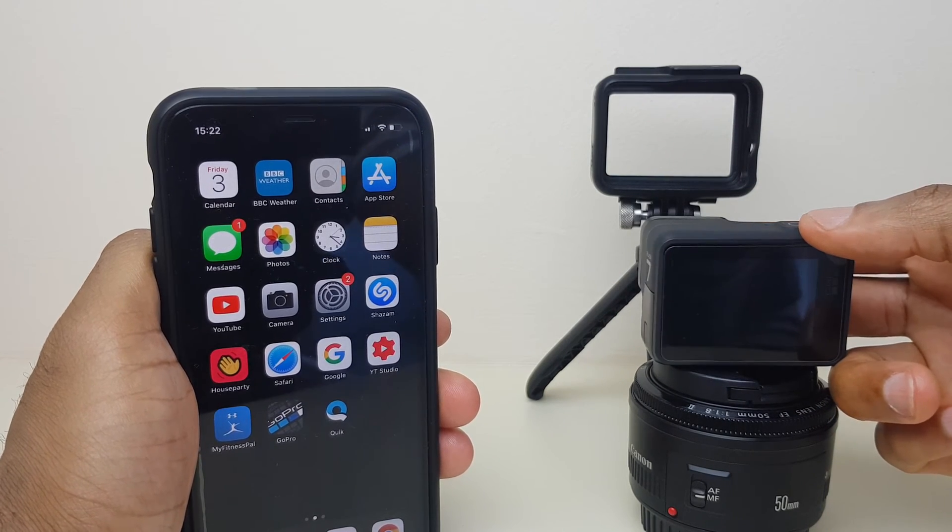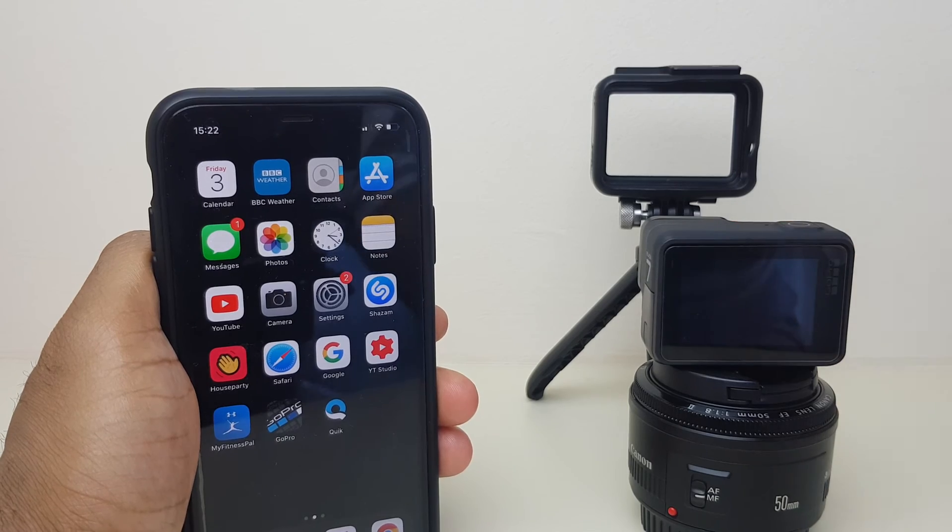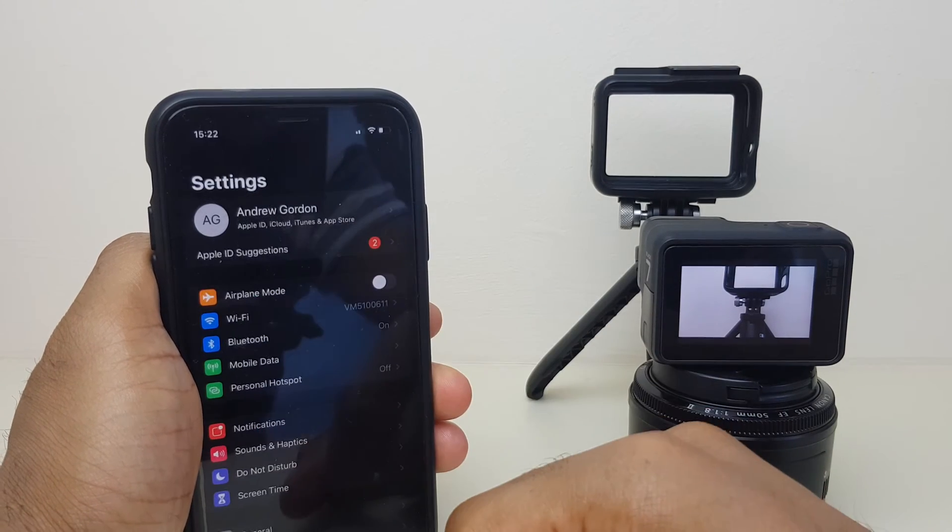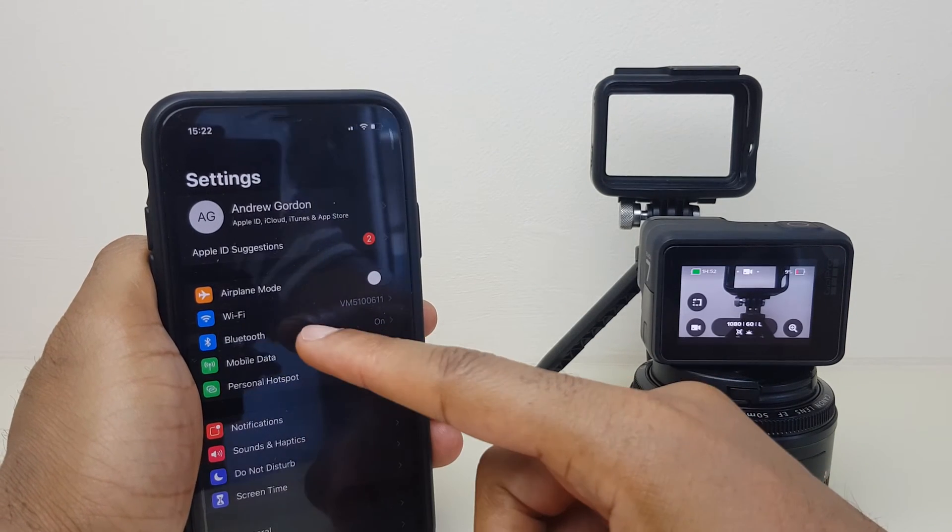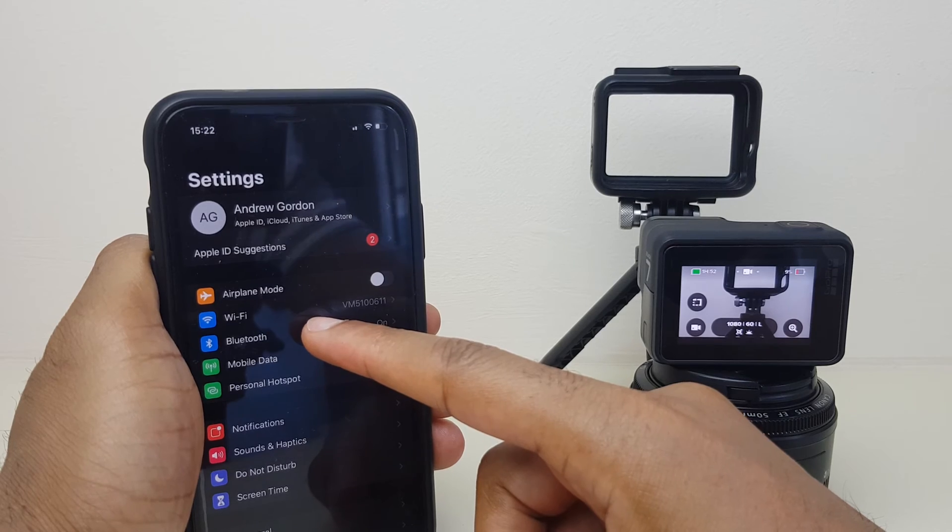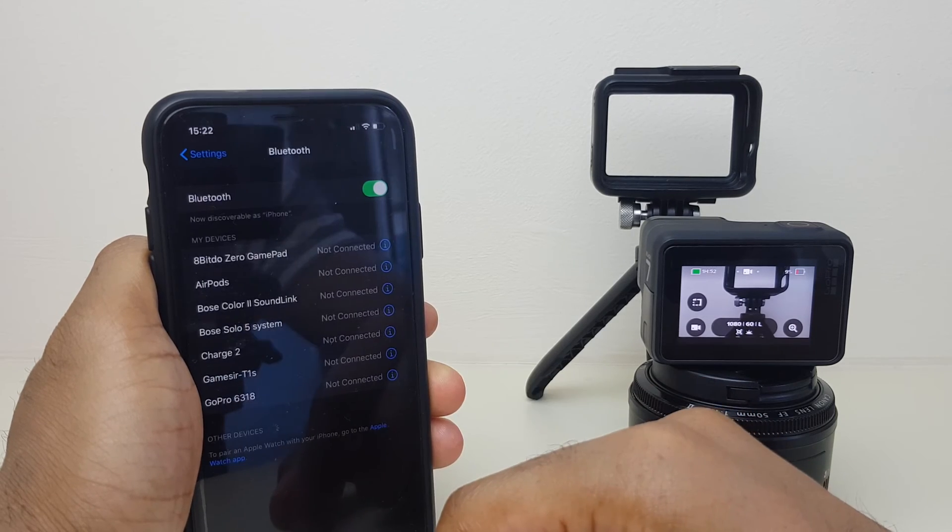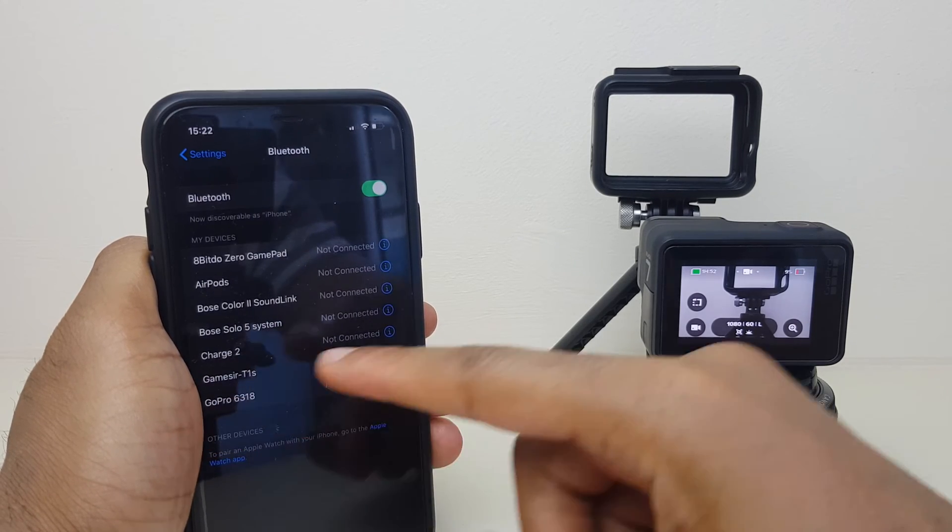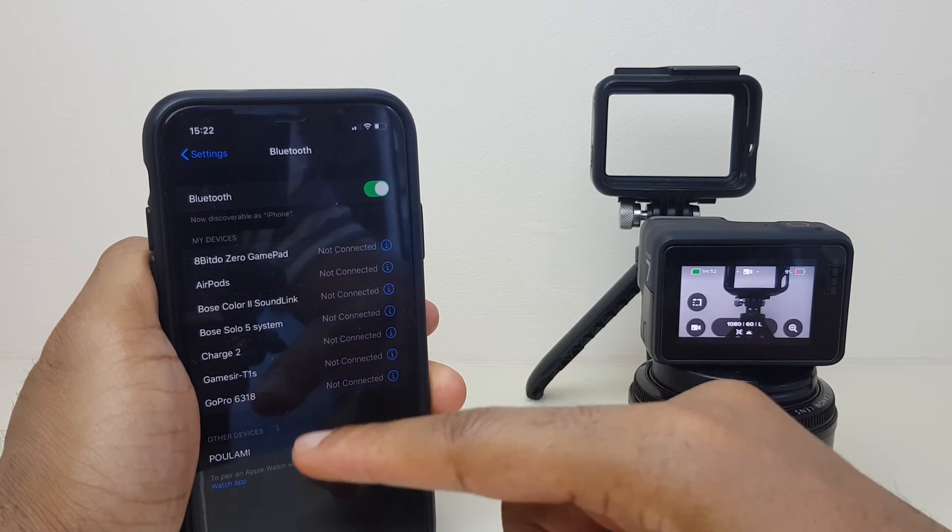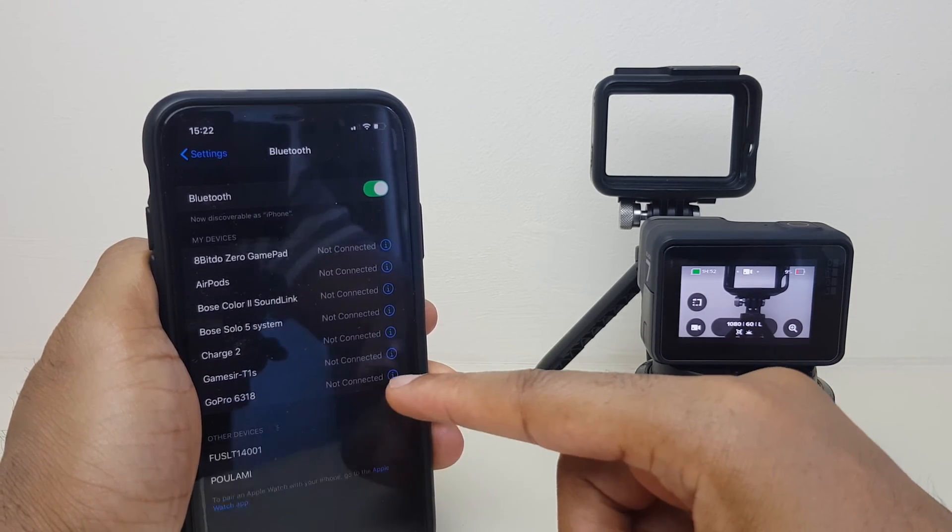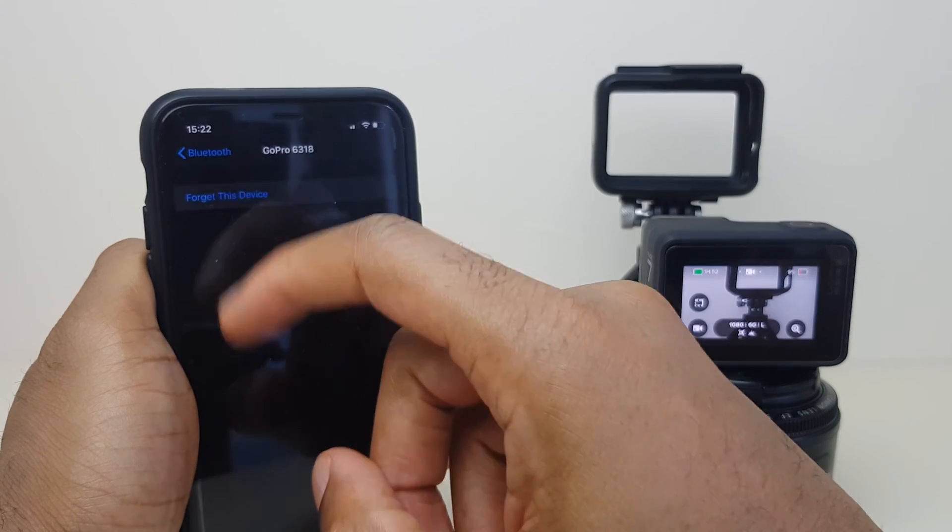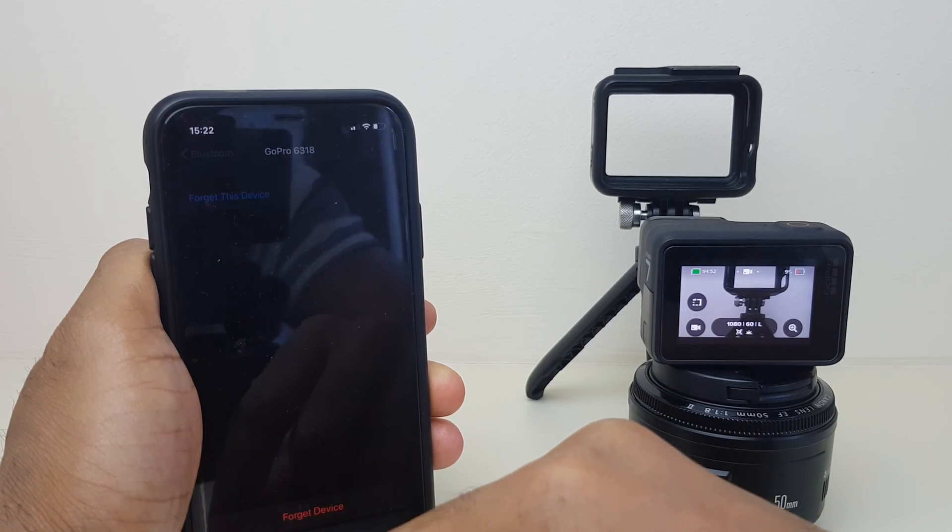Next up we go to your phone or tablet, go to Settings, then go into Bluetooth and you'll most likely have the GoPro listed here. What we want to do is click on it and forget this device.